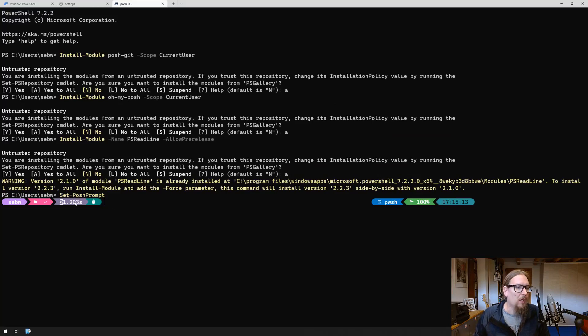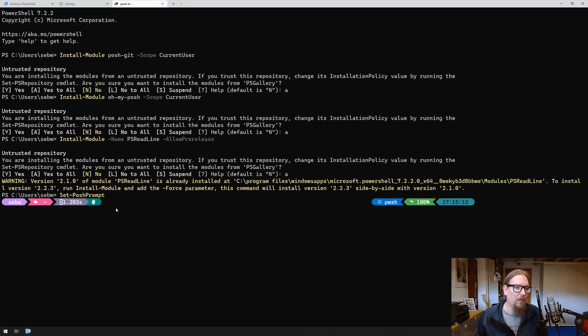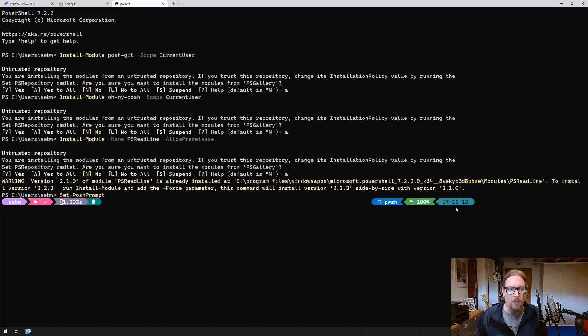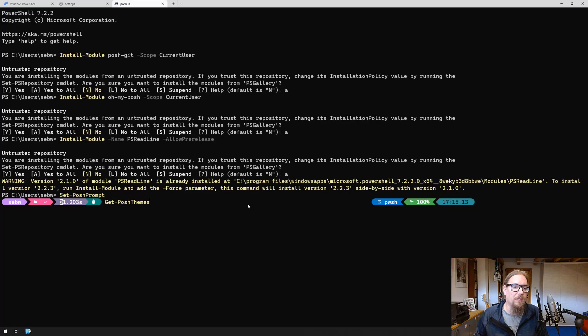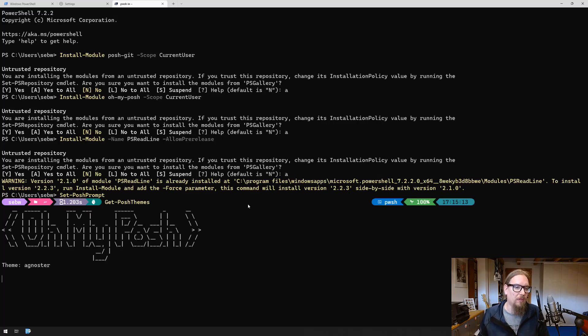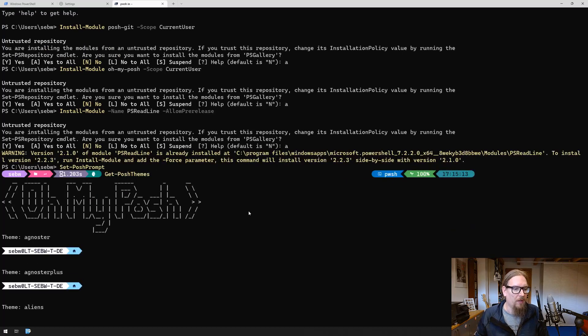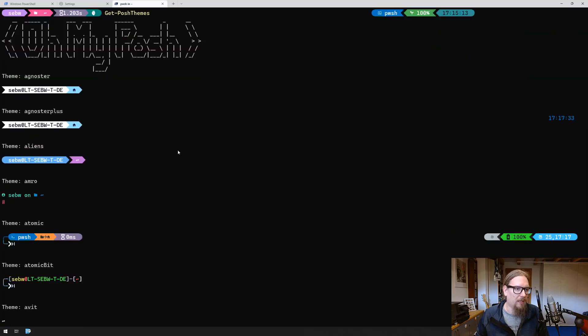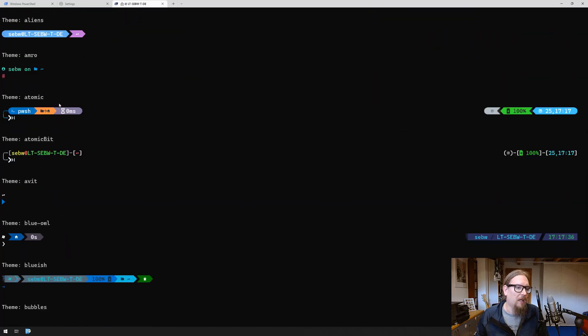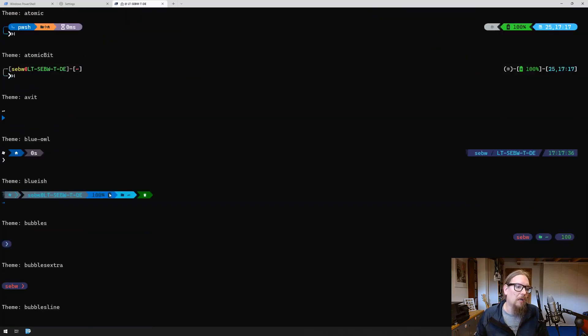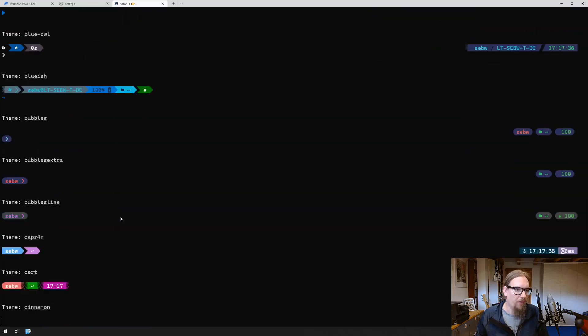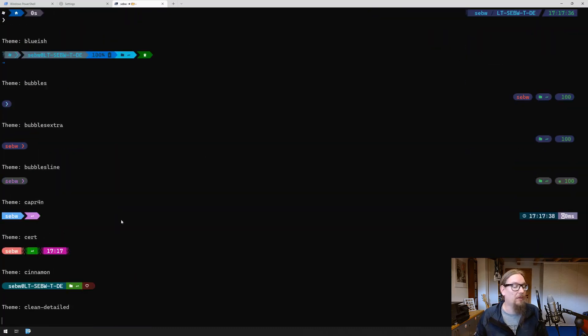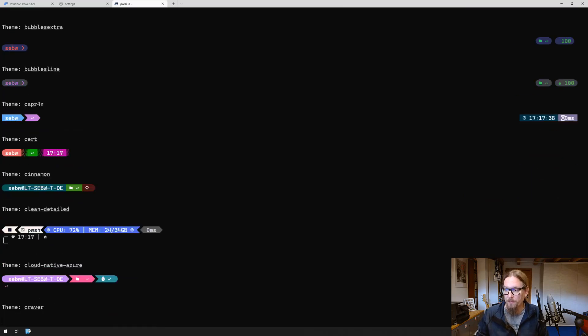Now what we see here is the actual out of the box oh my posh theme. There are plenty of other themes that you can get by using the get posh themes command, and it downloads all the different themes that you can later choose from.